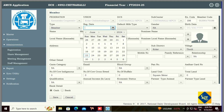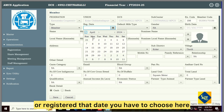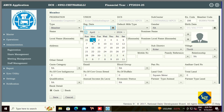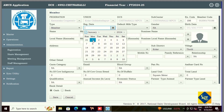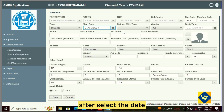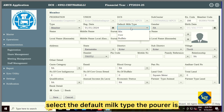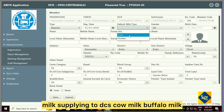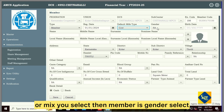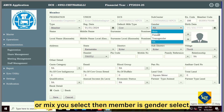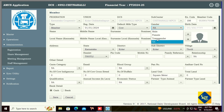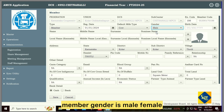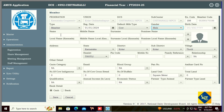The member registration date — when the share was taken or registered — you have to choose here. After selecting the date, select the default milk type. The pourer is supplying cow milk, buffalo milk, or mix to the DCS — you select. Then select the member's gender: male, female, or trans, whatever it is.